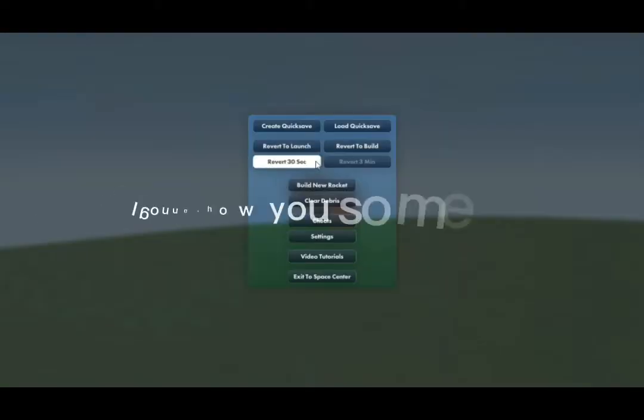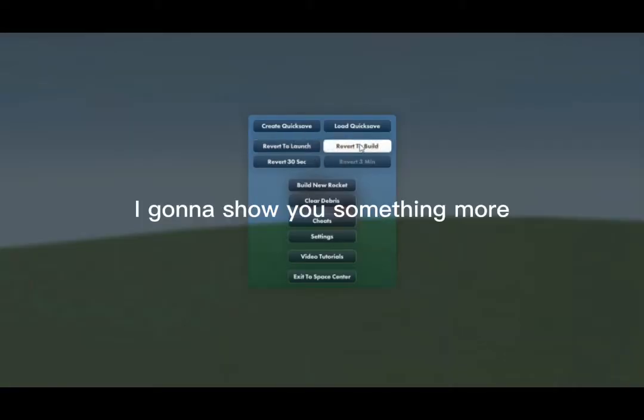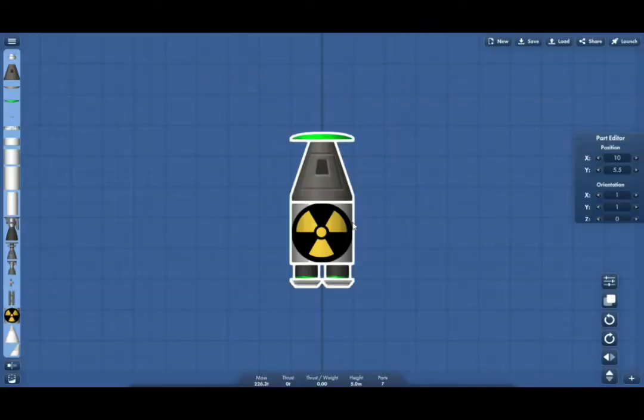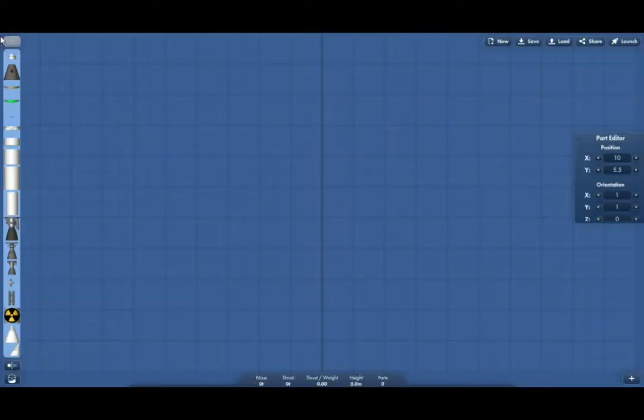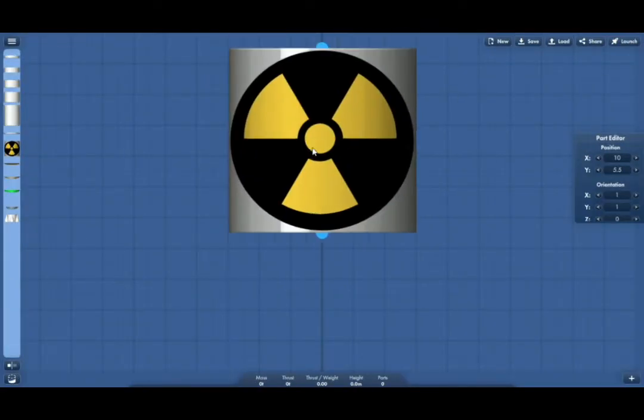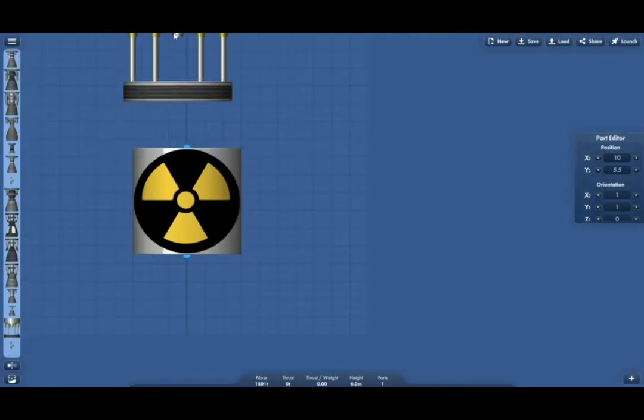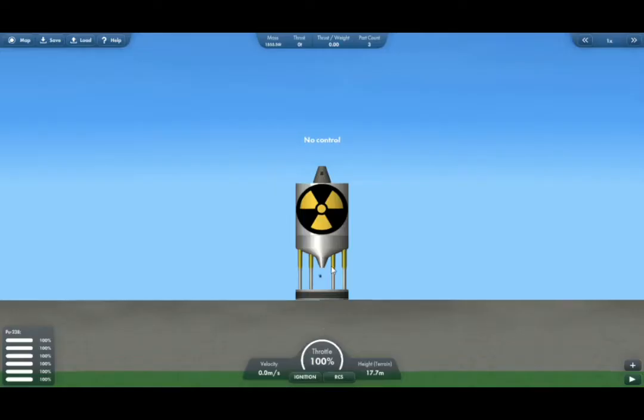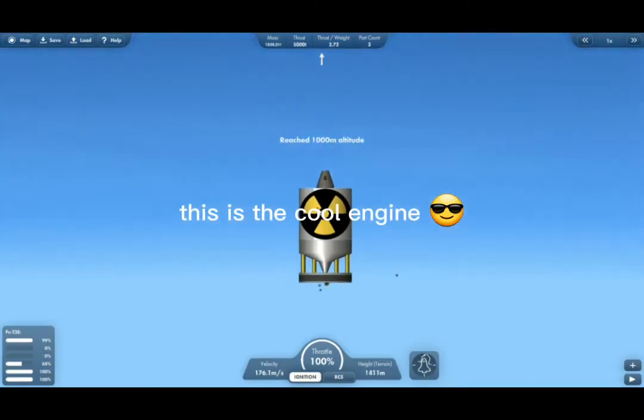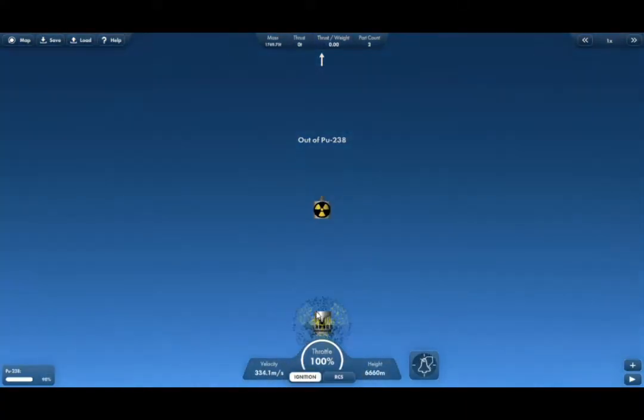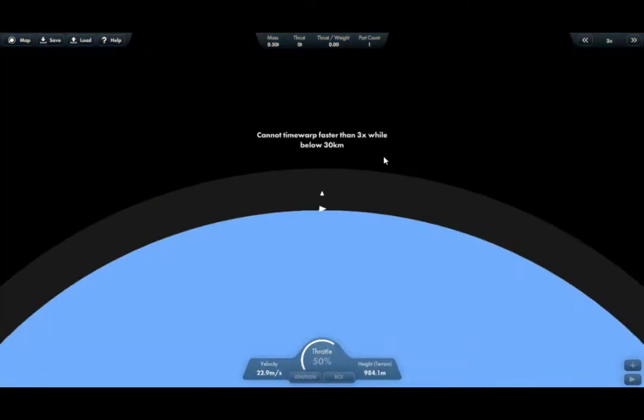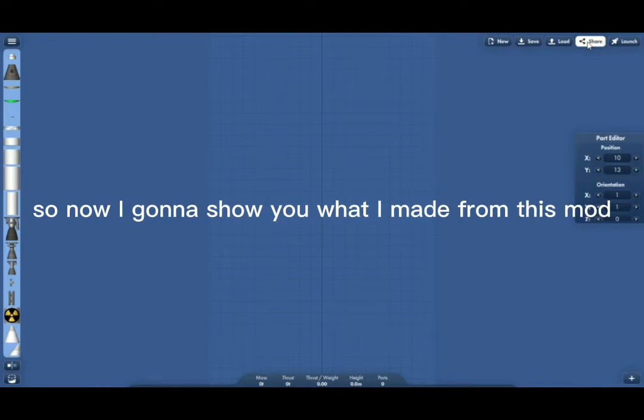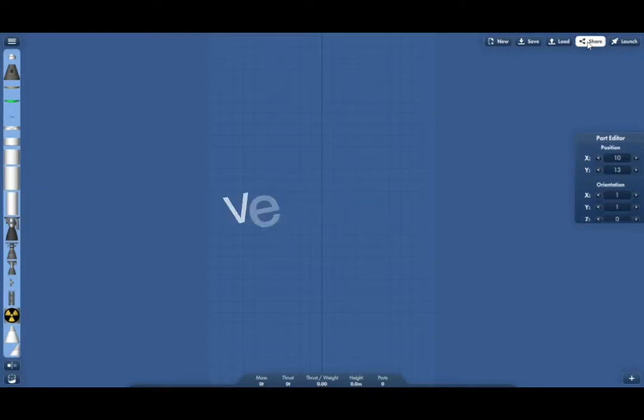I'm gonna show you something more. This is the cool engine. So now I'm gonna show you what I made from this mod. It's cool, very cool.